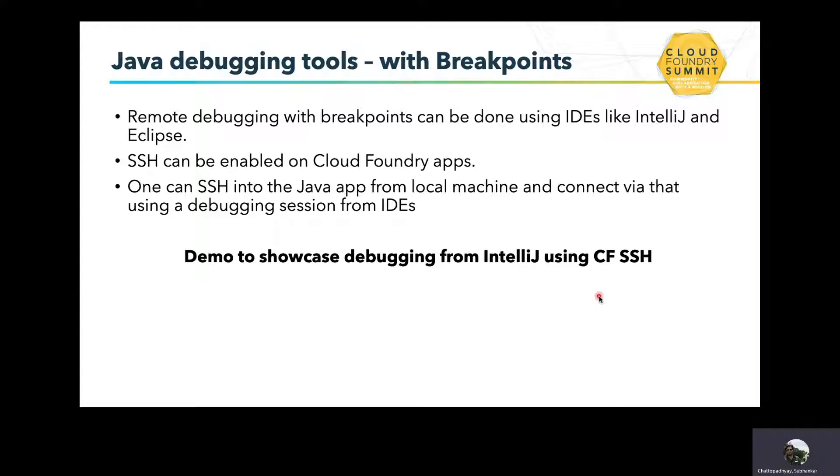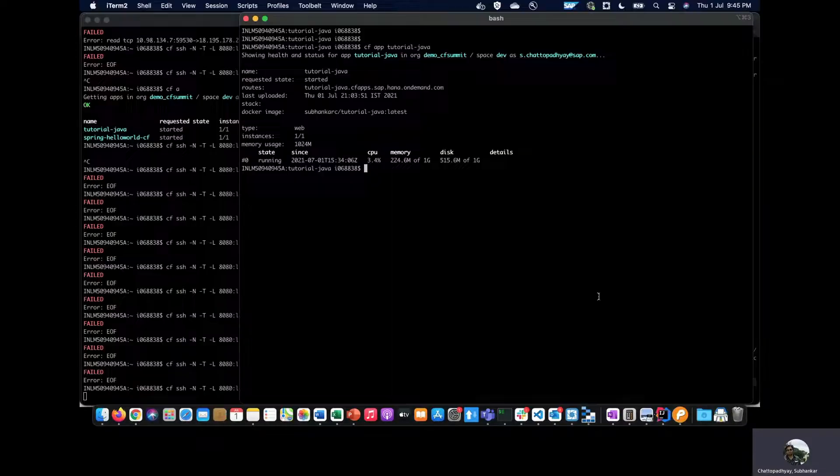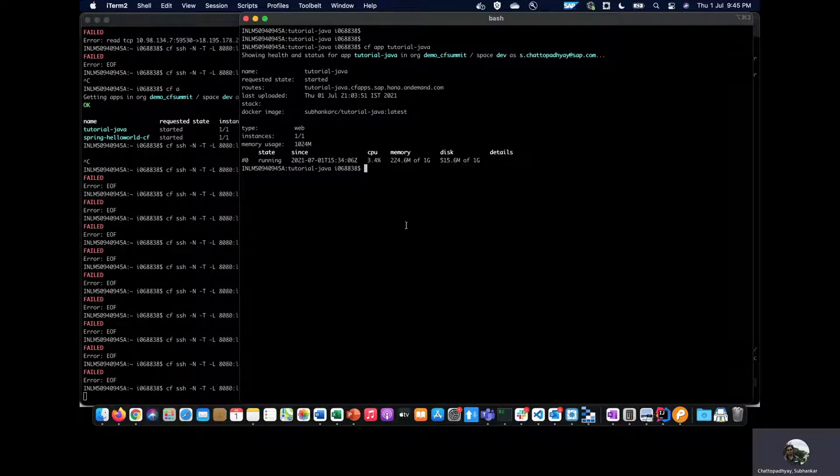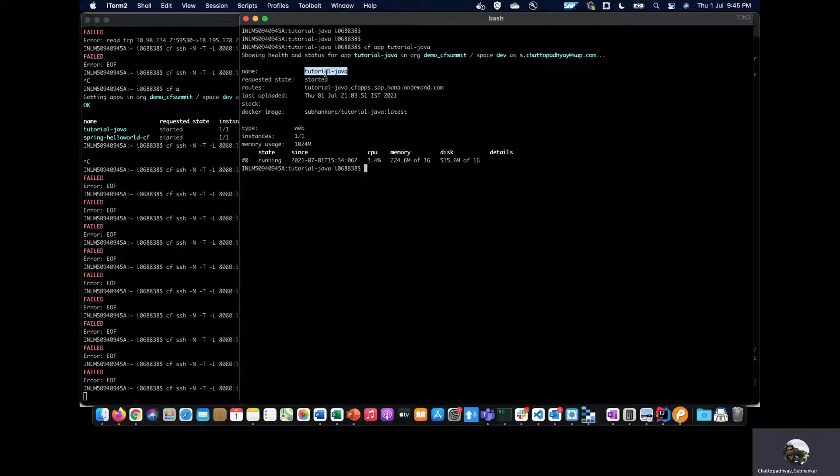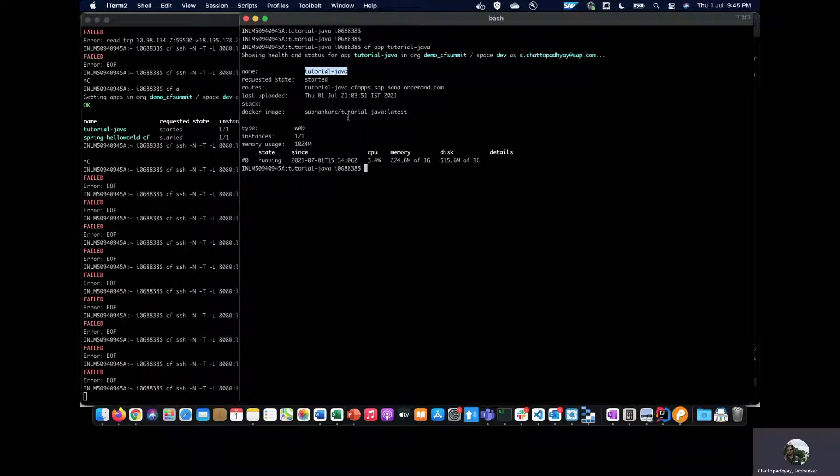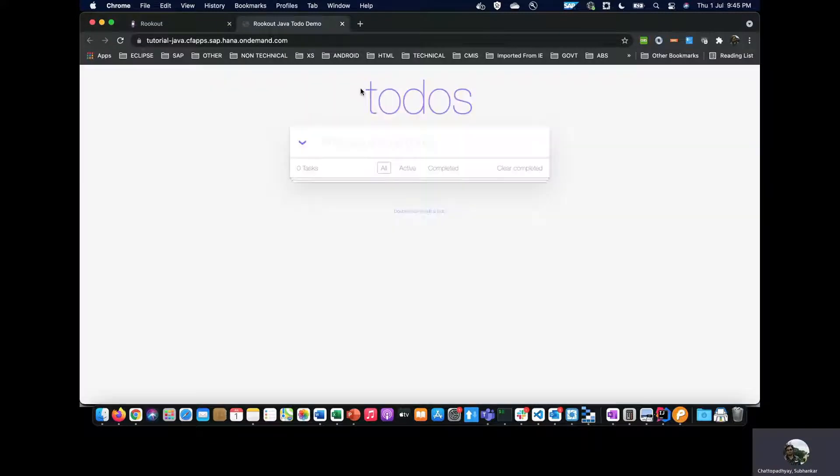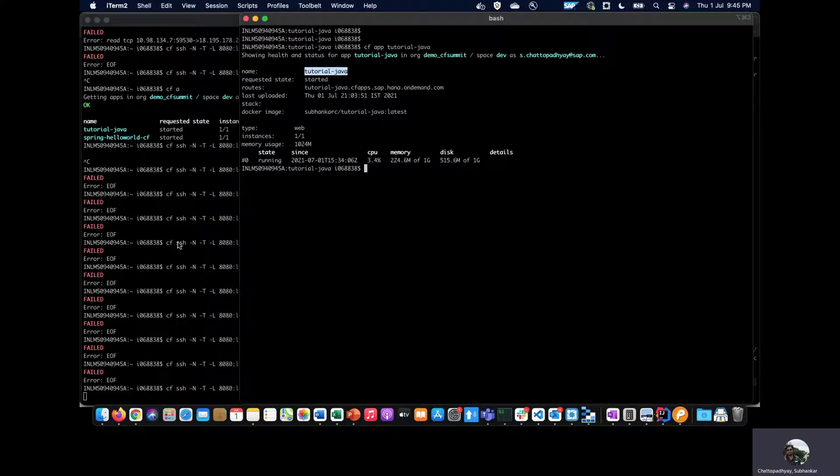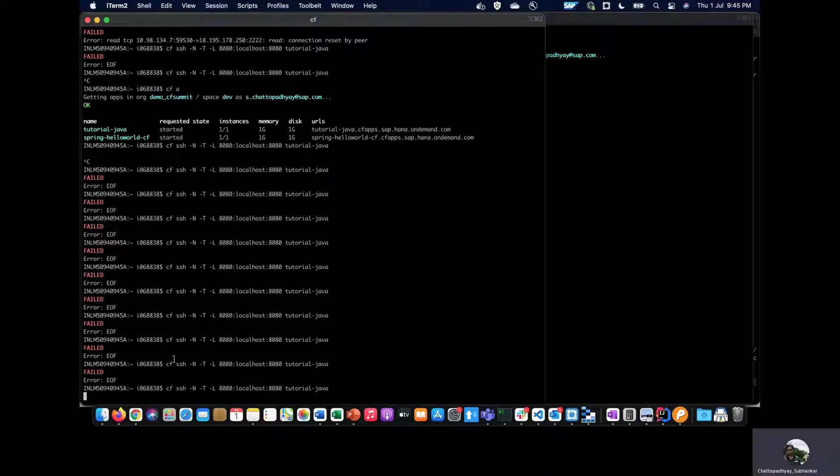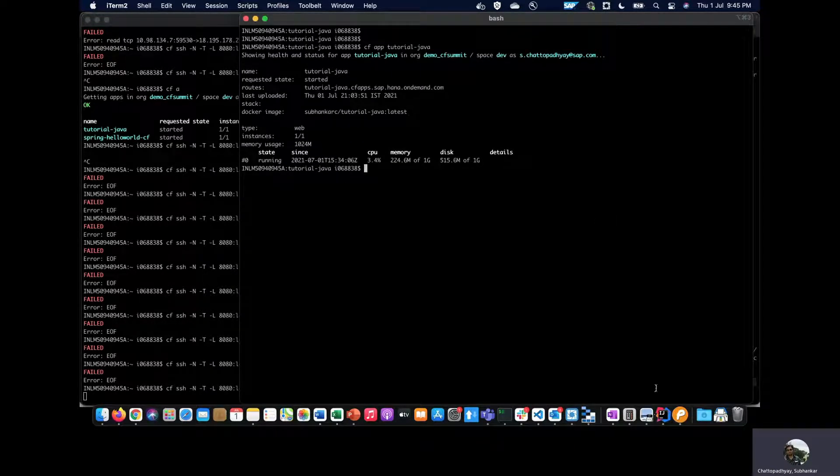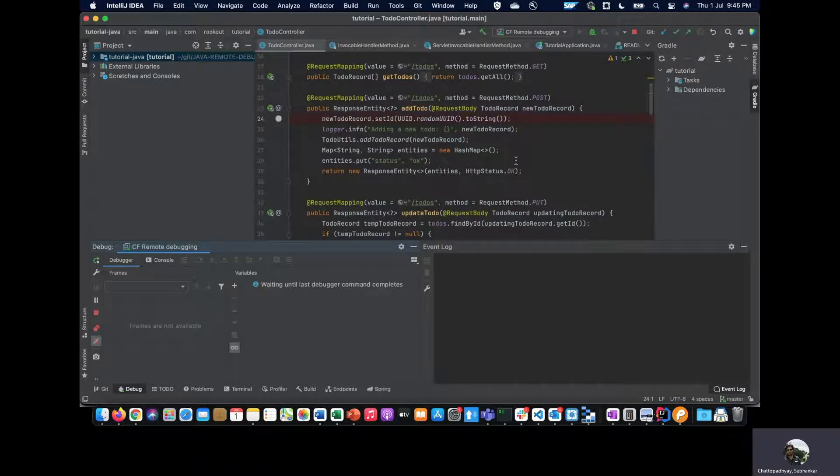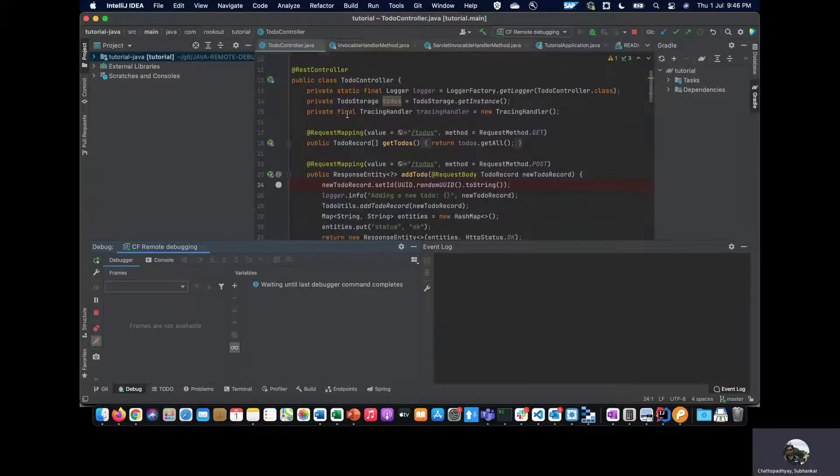Let's see a demo of this. I have a Java application, this tutorial Java application that I already have deployed with a specific route. If I open this, it's a simple to-do application where we can add or delete to-do tasks. To set up the debugging, I have to SSH into the application, which I have already done in this tab. In my IntelliJ IDEA IDE, I already have imported the source code and we have a breakpoint set. The code is very simple—there's a to-do controller which is a REST controller with some methods mapped against each request.